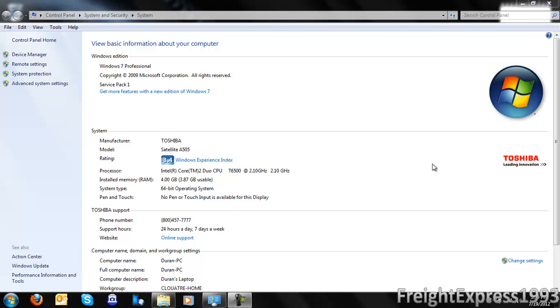You want to be careful when you're doing this. As you can see, it didn't hurt my computer when I added it. I've got the support number, online support, model number, and manufacturer, and I added the OEM logo on it.